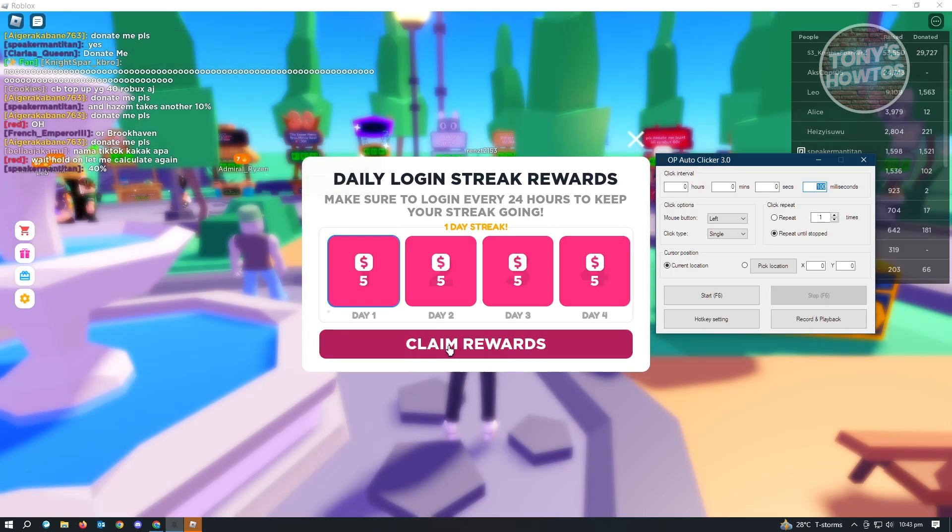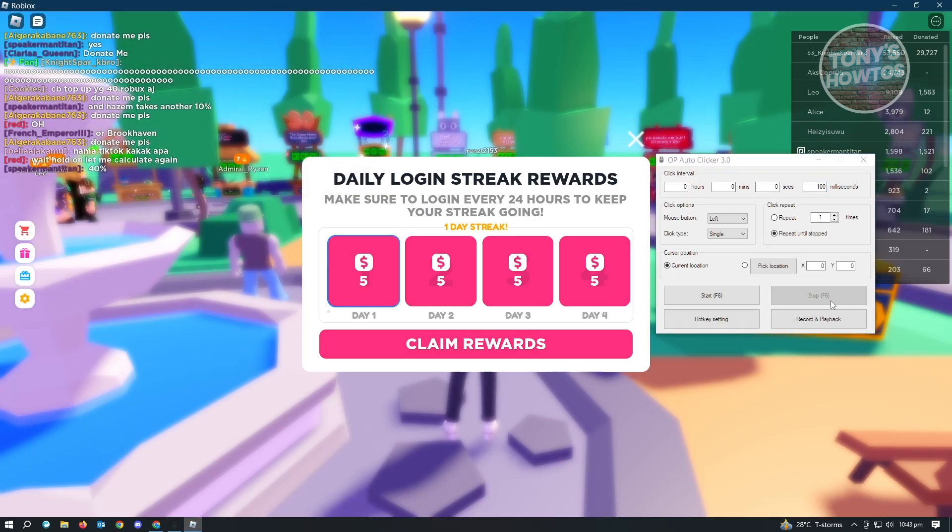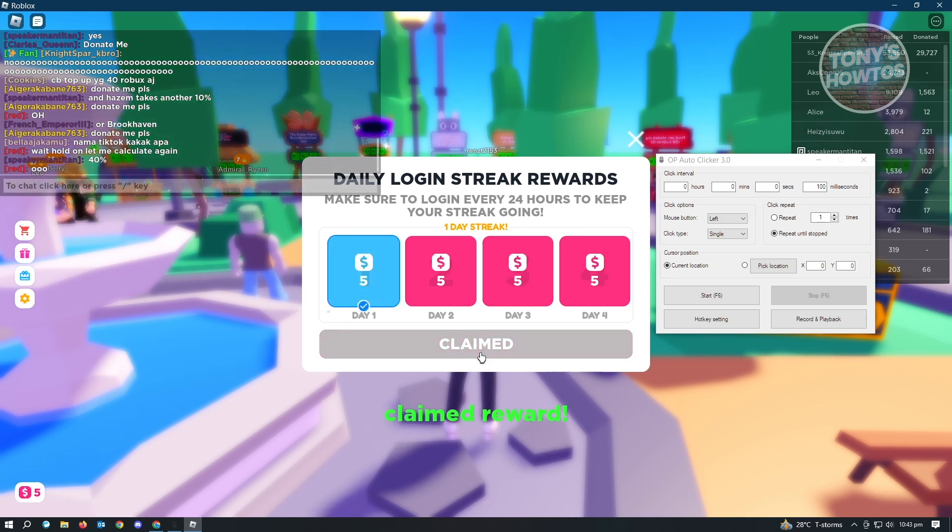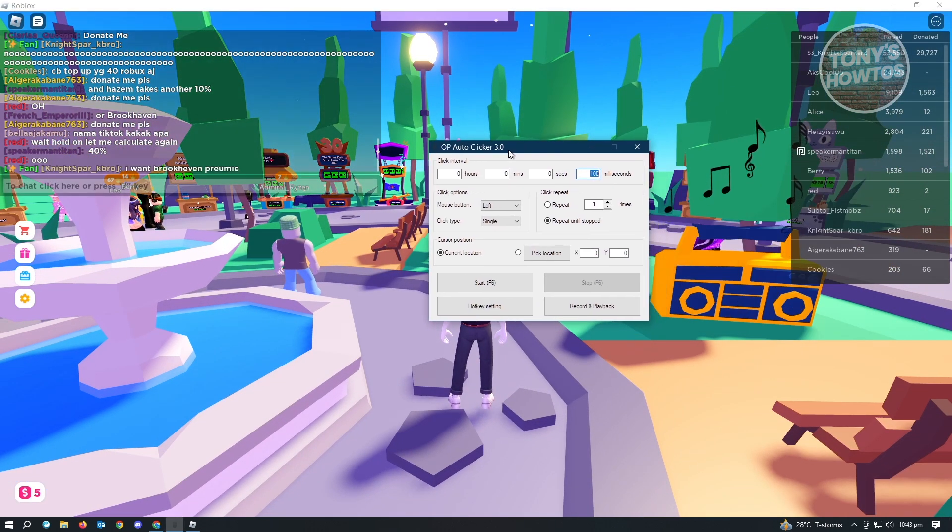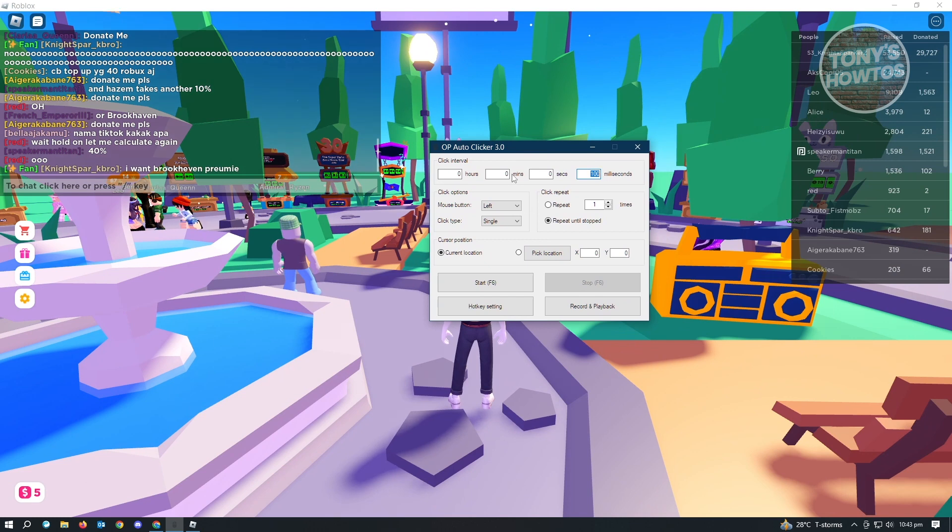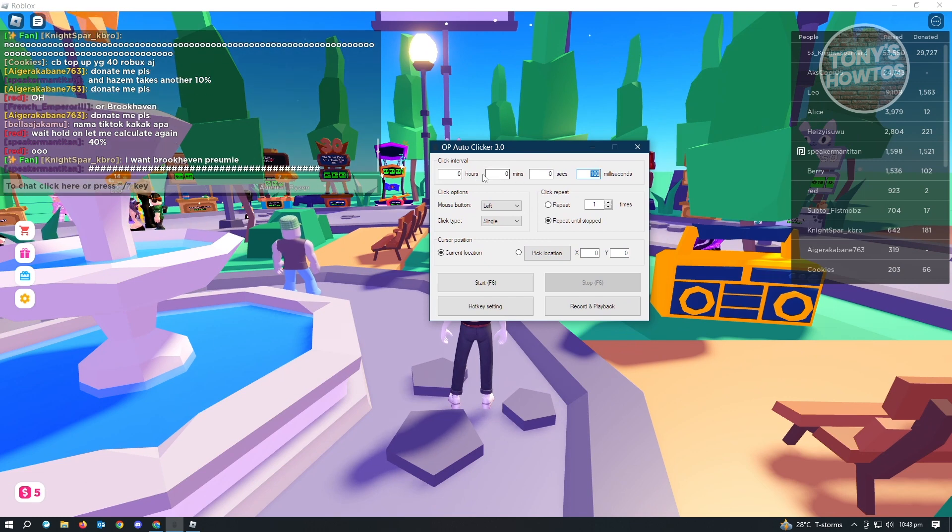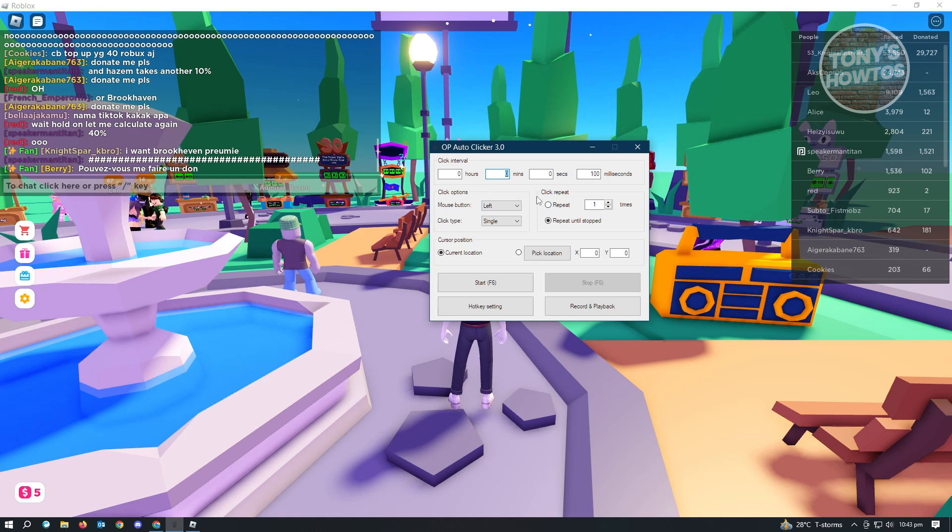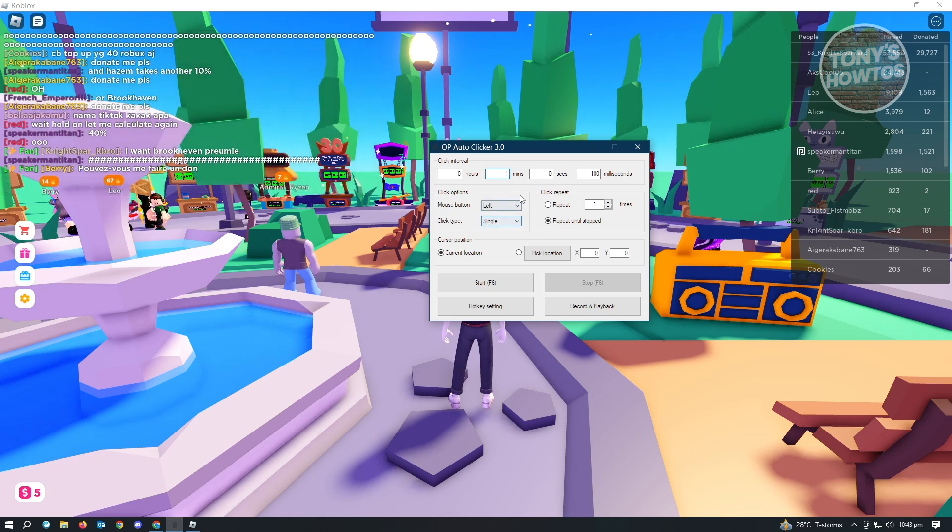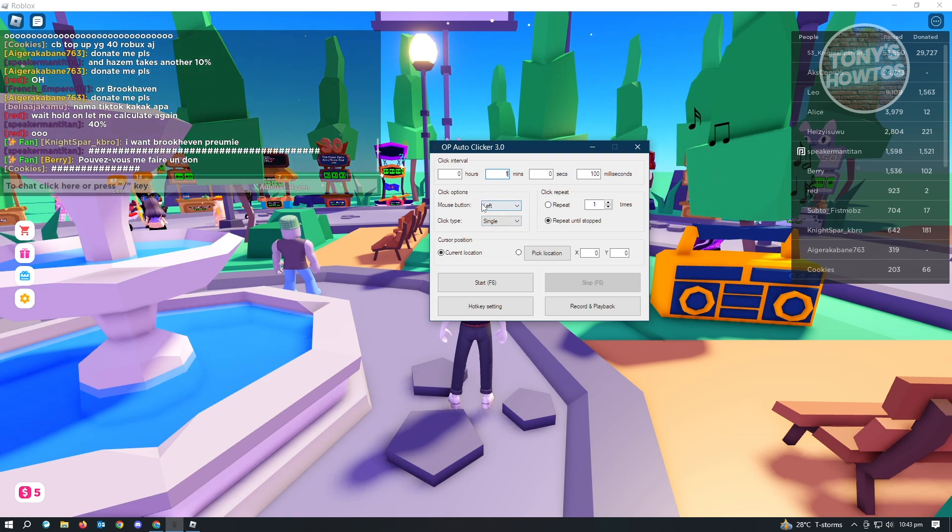Now we are inside the game. We want to change a few things here in our settings in auto-clicker. The first thing is we want to change the interval for this one. We want to usually set this for one minute. So every minute, it's going to click your screen.